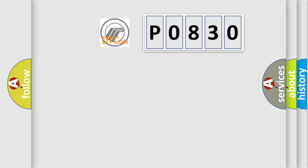So, what does the diagnostic trouble code P0830 interpret specifically for Mercury car manufacturers?